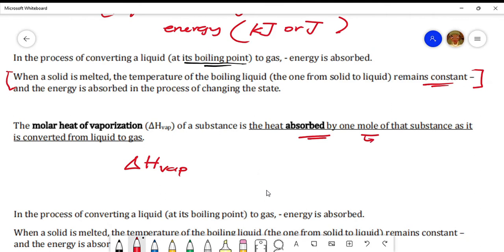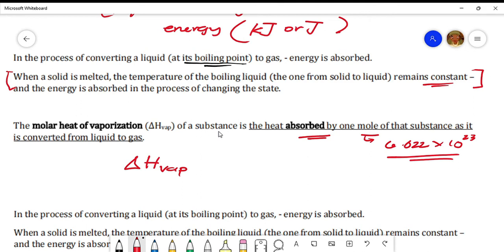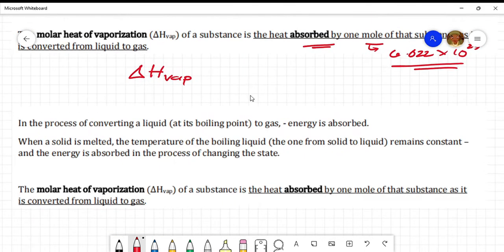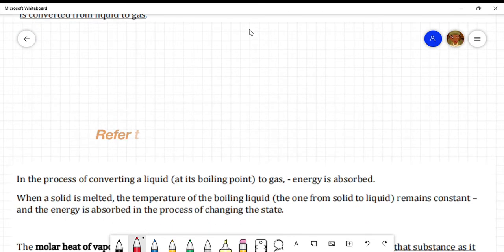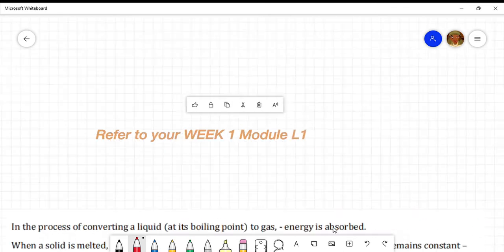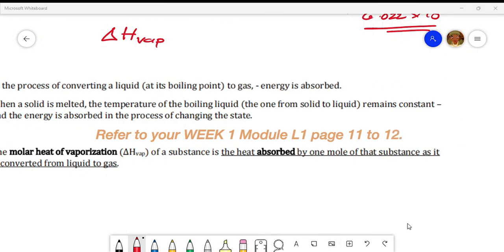When we say one mole of a substance, we recall Avogadro's number: 6.022 times 10 to the 23. So it is the heat absorbed by one mole of the substance as it is converted from liquid to gas. From your module, when heat is released as gas condenses to liquid, only then is it referred to as the molar heat of condensation.